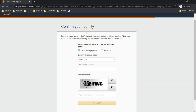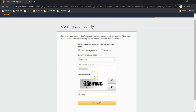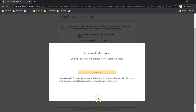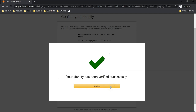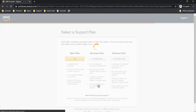Next is confirm your identity. Provide your phone number so they can validate via text message or voice call. I am in India, so country code is +91. Provide your mobile number and choose SMS rather than voice call. You will receive a four-digit verification code to enter here. Verify the code. My identity has been verified successfully — continue.